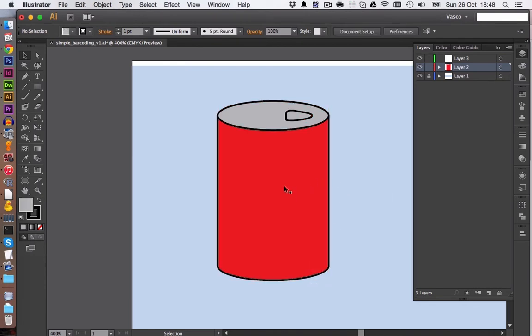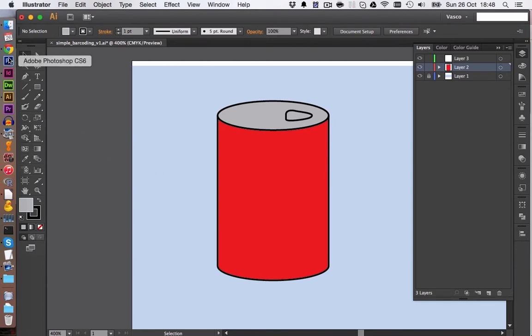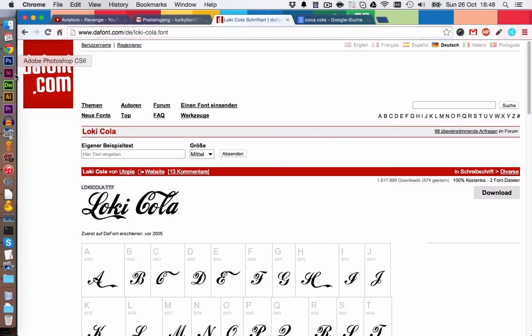Now we want to get some font on here, some text, so maybe which says Coca-Cola. So to do this, I have installed a font which is freely available on a website called DA Font. So you can download the font here. You will find the link in the YouTube description of this video. And you download the font, pretty much double-click on the file, and this will install the font on your system.